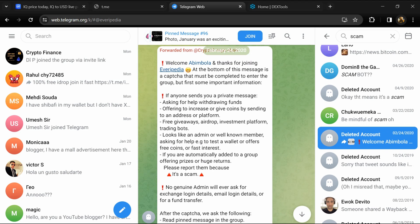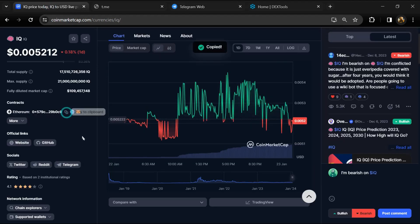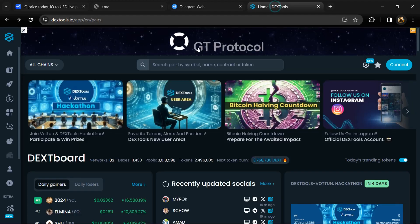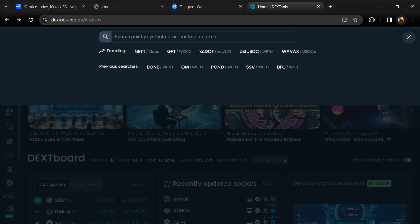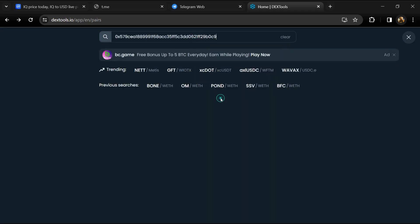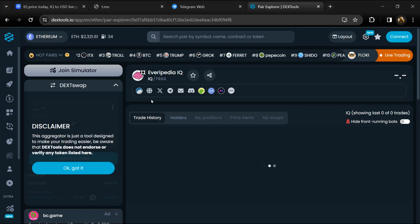After that, go to CoinMarketCap and copy this address. After that, open DexTool, and here you will paste the address. Then you will open this token.